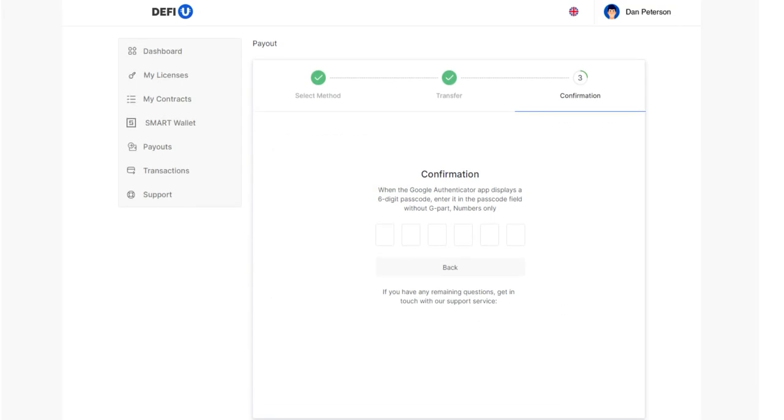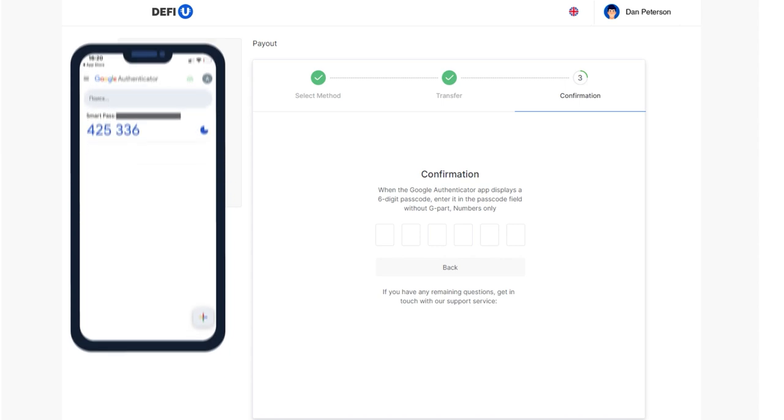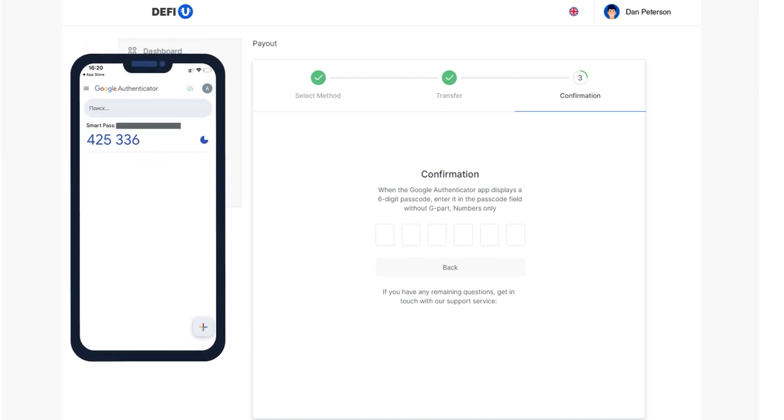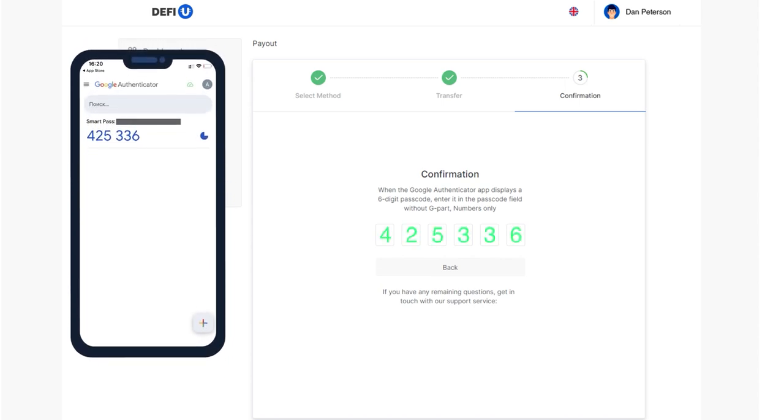A window will open where you need to enter the two-factor authentication code. Open the Google Authenticator app and enter the current code from the app into the corresponding field.